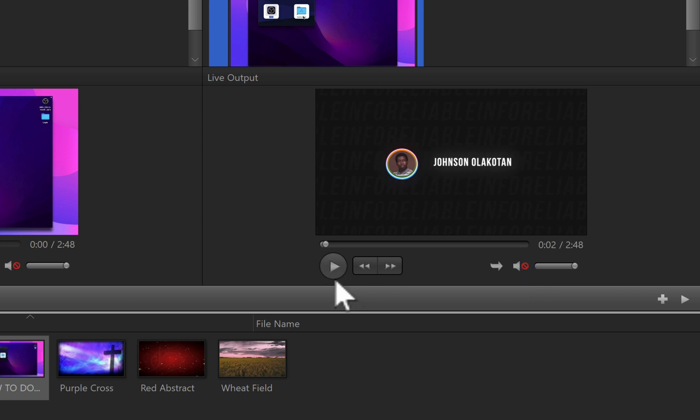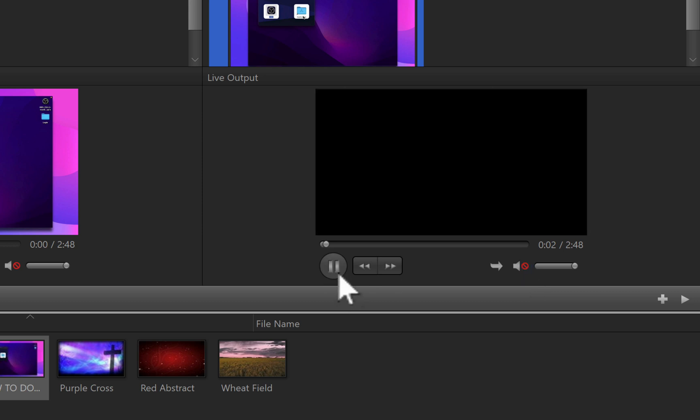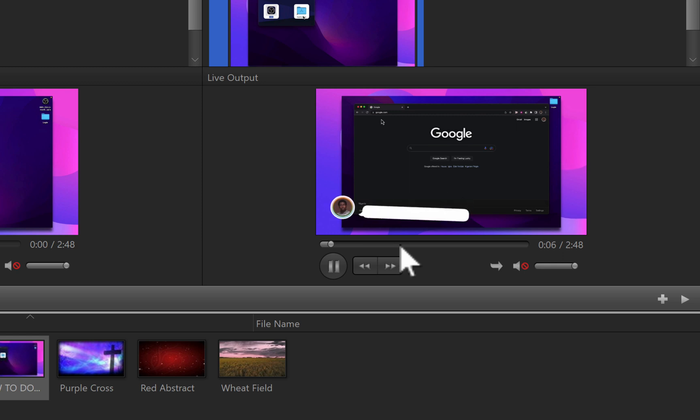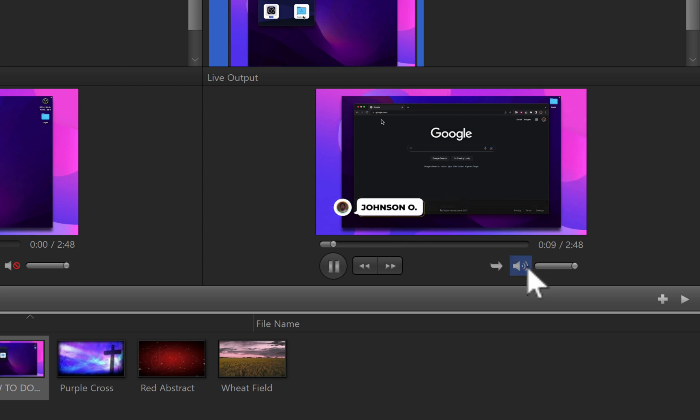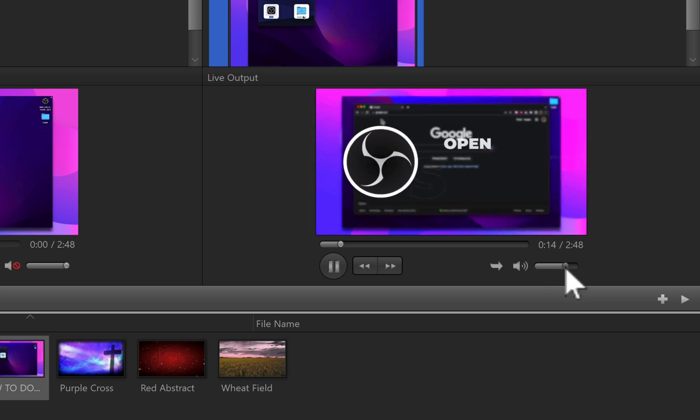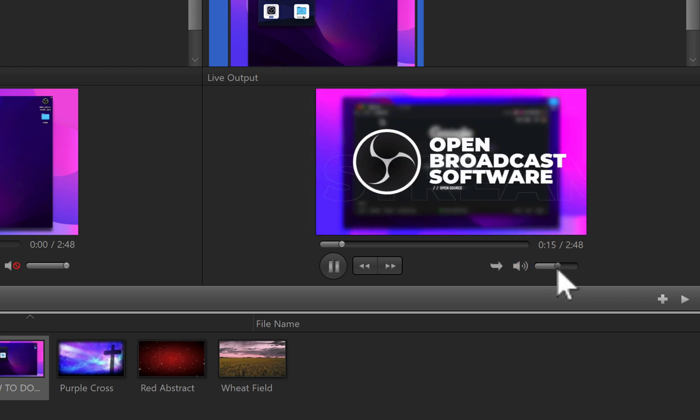So you can play with only the visuals, but if you want the sound, just click on it. At the same time, you can reduce the volume by dragging on this.